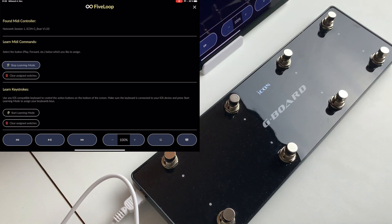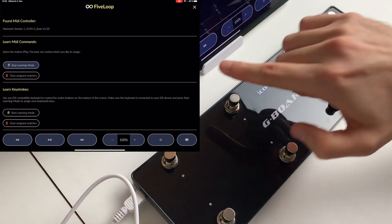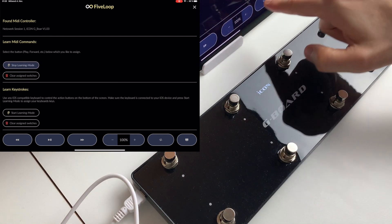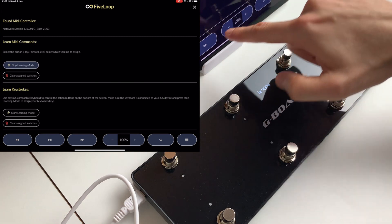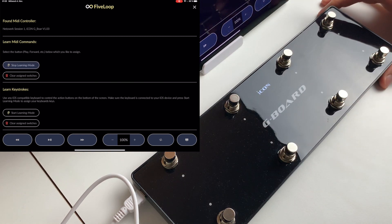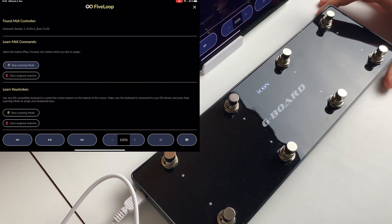So we press here in MIDI learn MIDI commands, we press start learning mode, and now we see that the function keys here on the bottom turn blue.